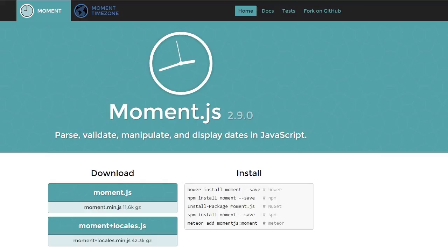I know one of the most tedious things to do is displaying dates to users. For example, humanizations. Let's see what Moment.js can do for us.